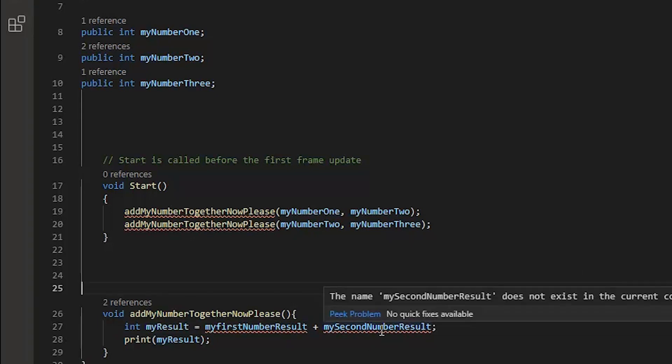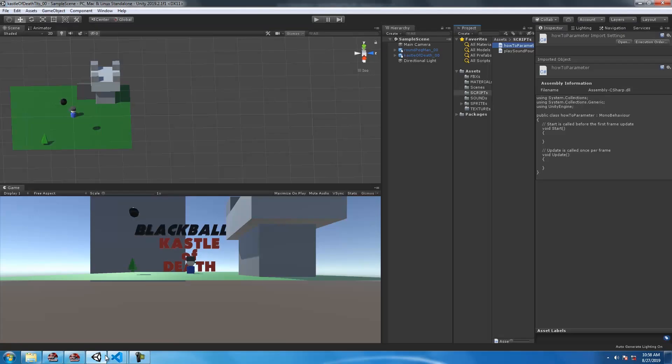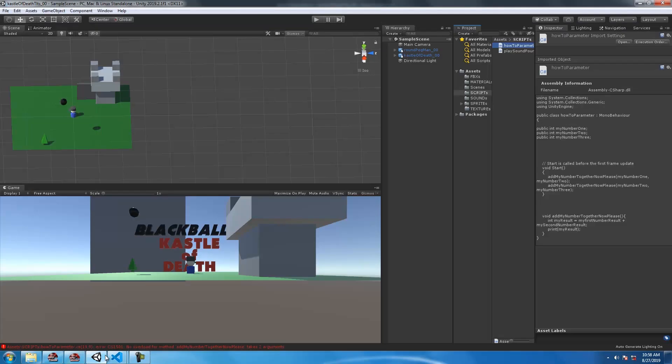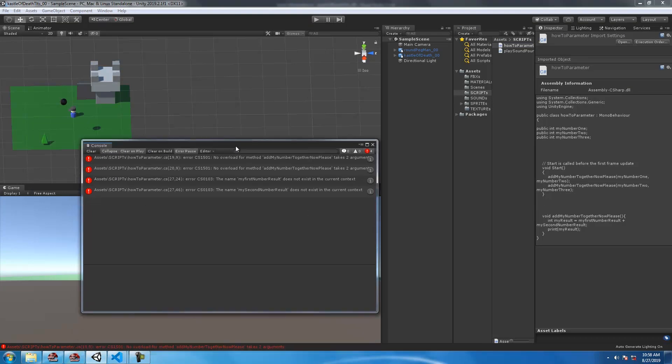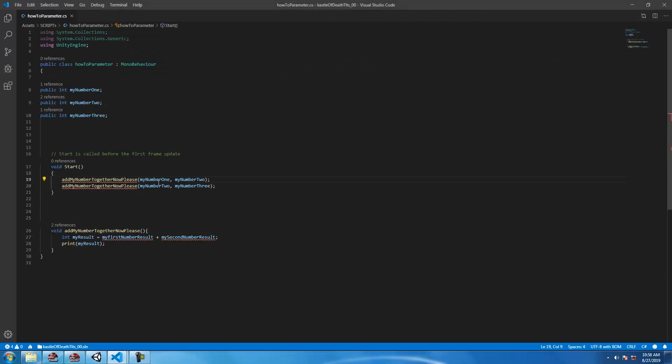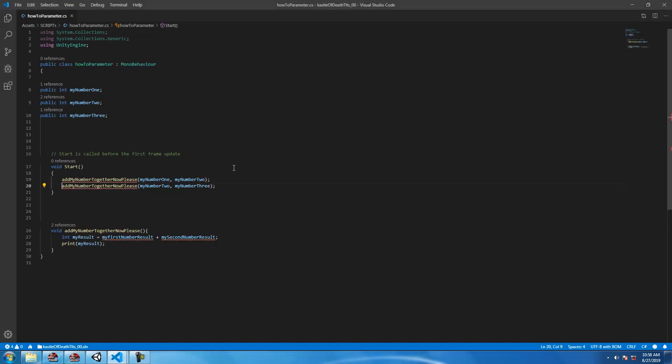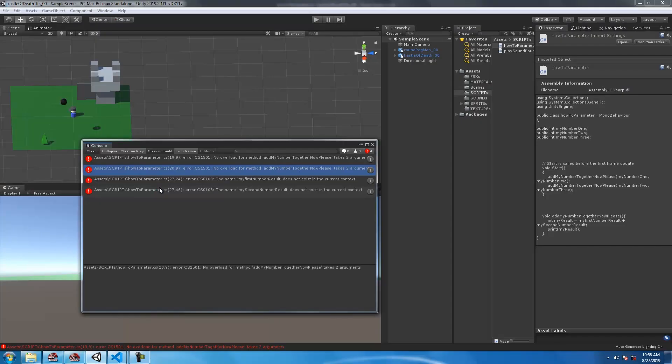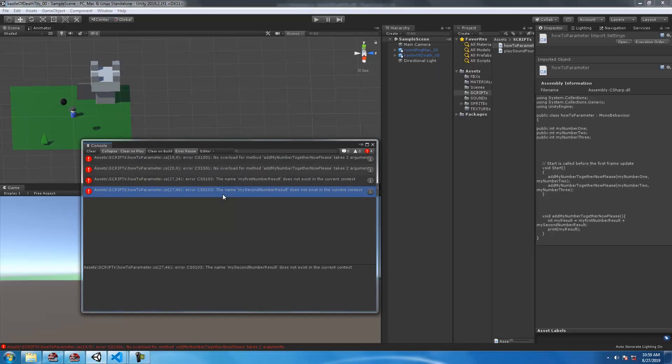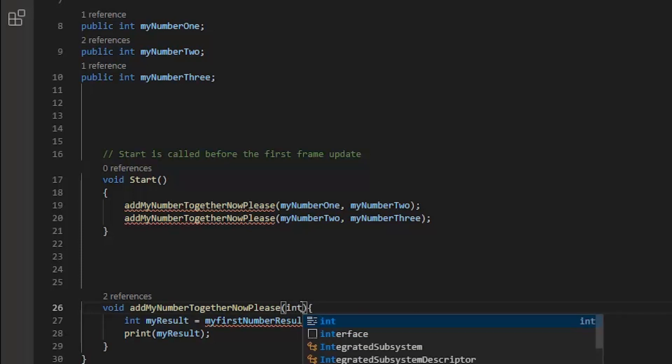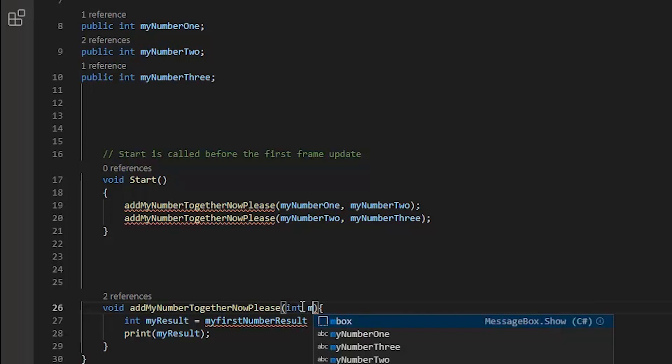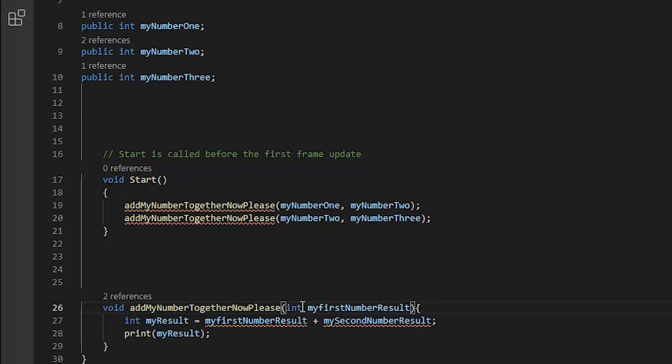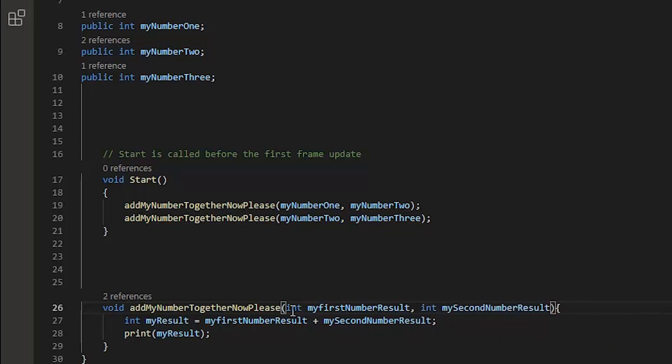When we flip back over to Unity, you'll see four errors on this particular script. Oh no, oh no, what do I do now? Well, for starters, at least they're not null reference exceptions. To fix this, we need to add myFirstNumberResult and mySecondNumberResult as ints as parameter variables in our function.